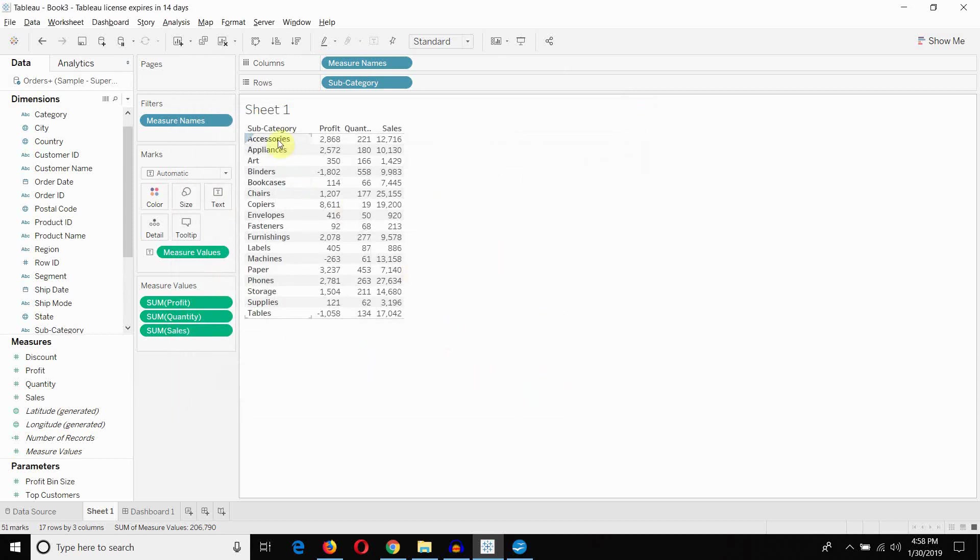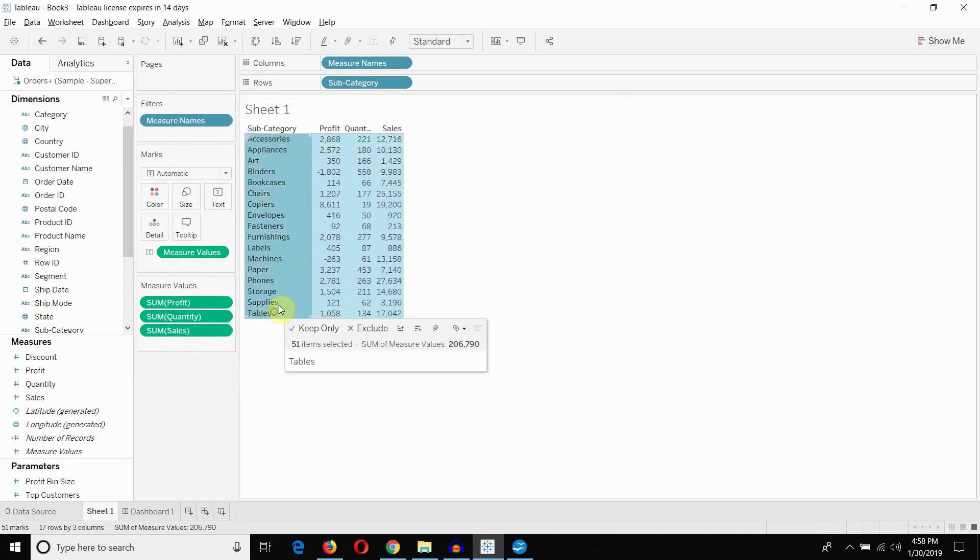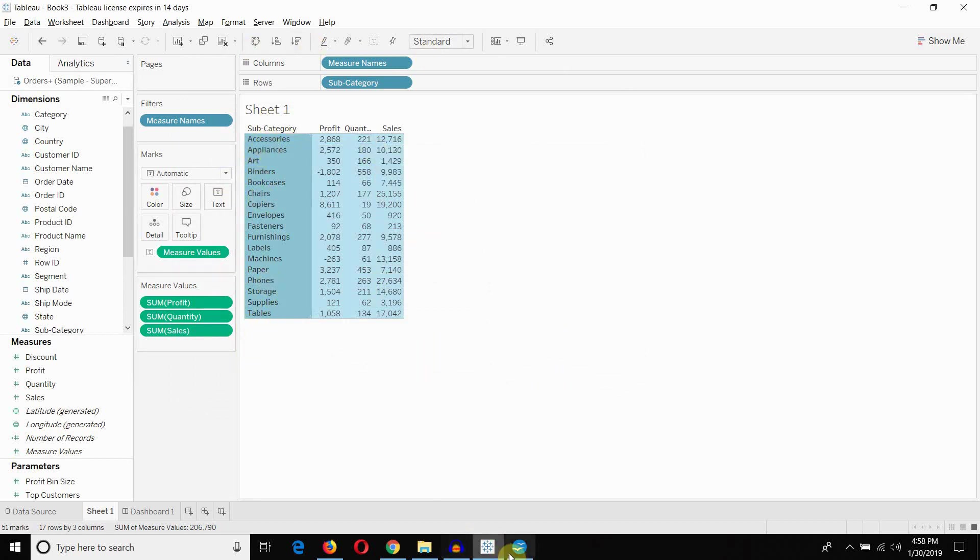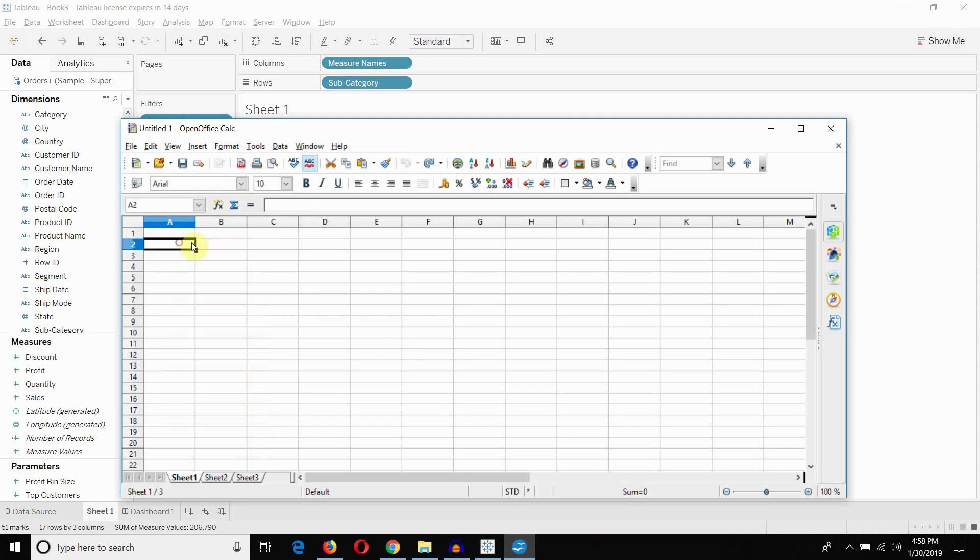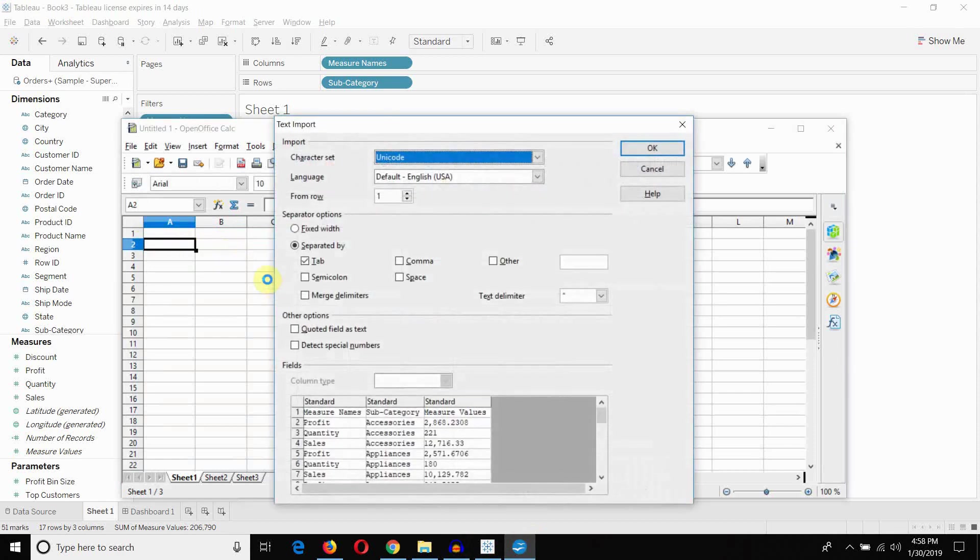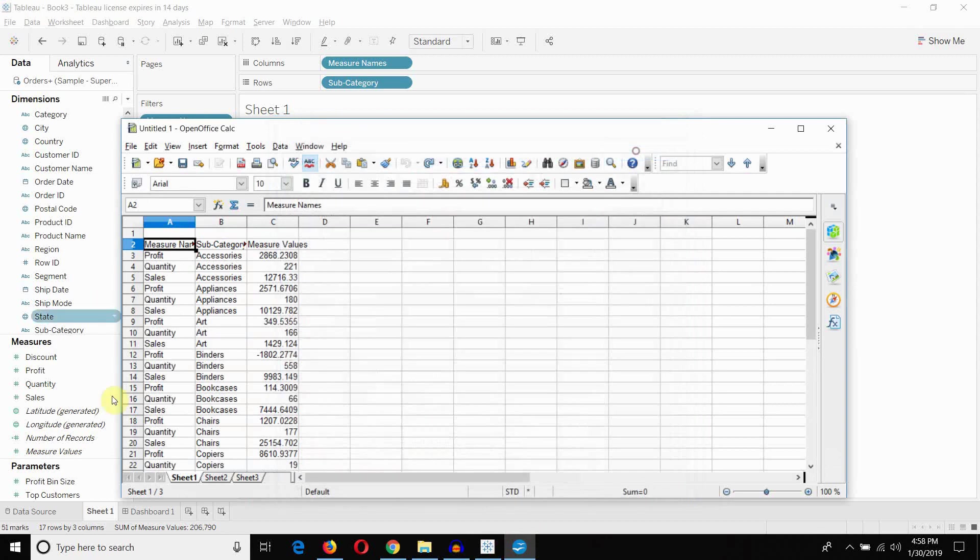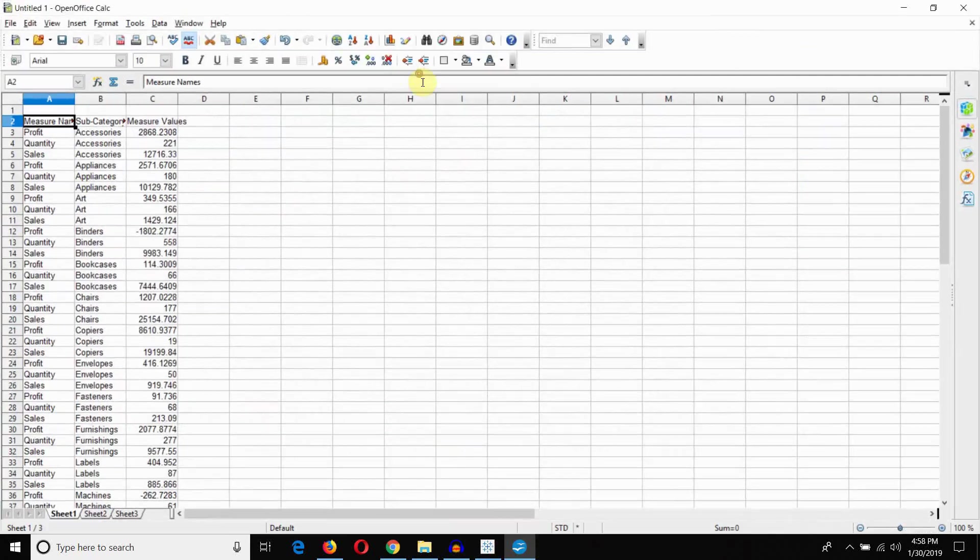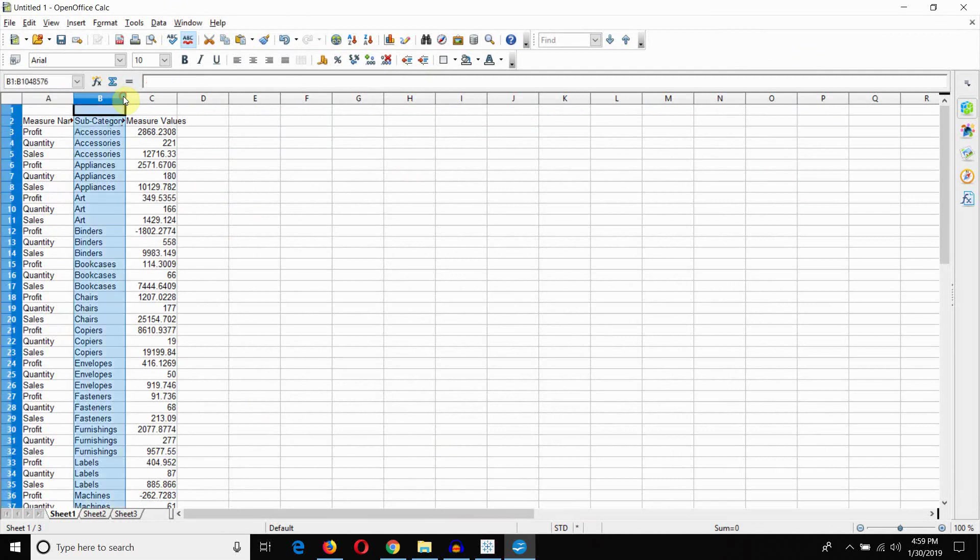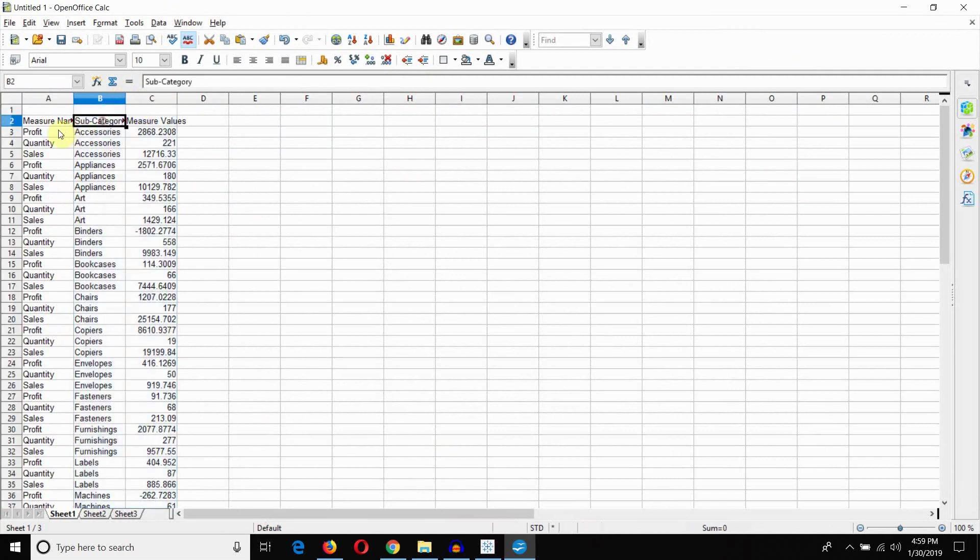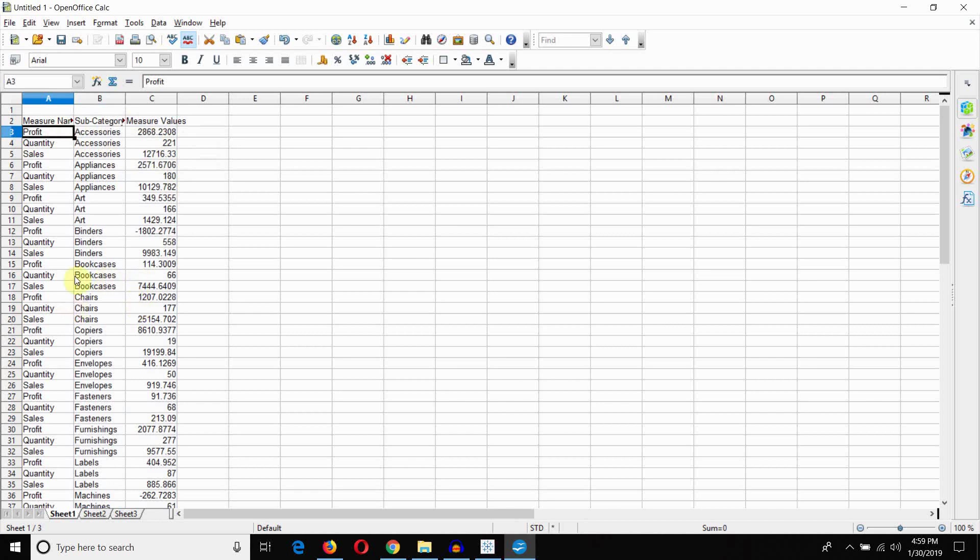One final option, and again this might be the easiest option, especially if you want this view of this table, is just to highlight all of the items in the table, go ahead and open your spreadsheet and then paste. Open Office makes it a bit funky, but if you do that, you'll get all of your measures and all of your measure values inside a table again.